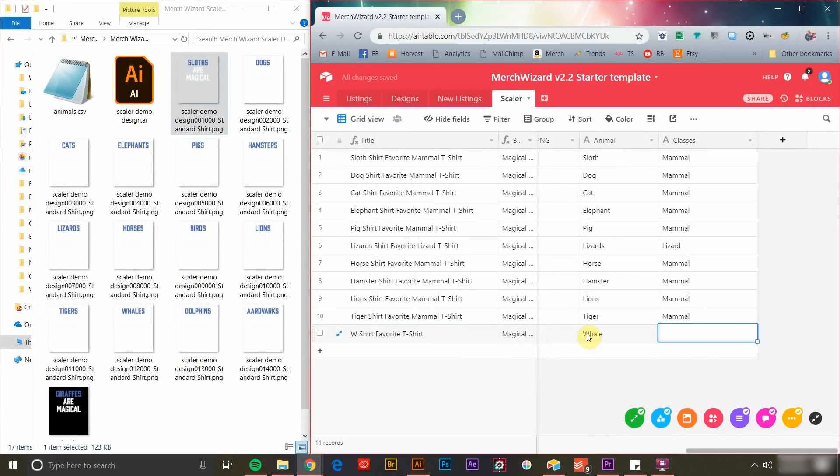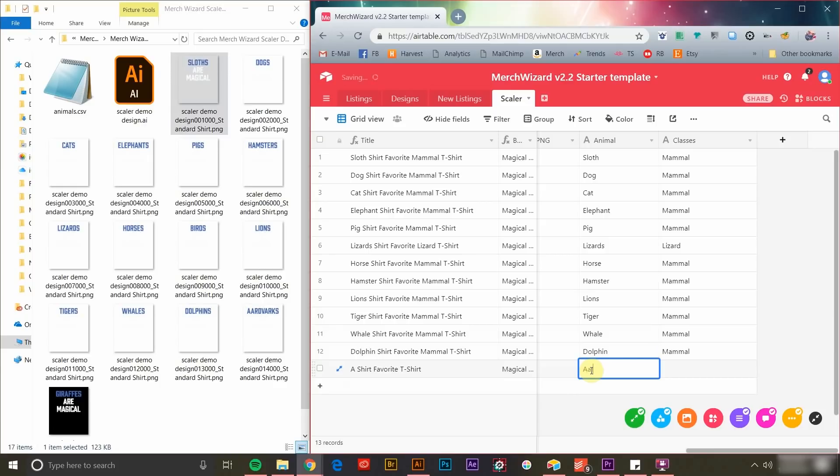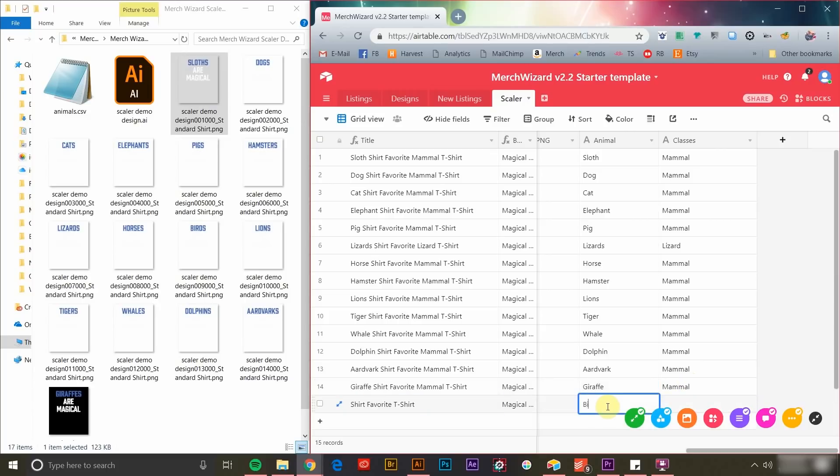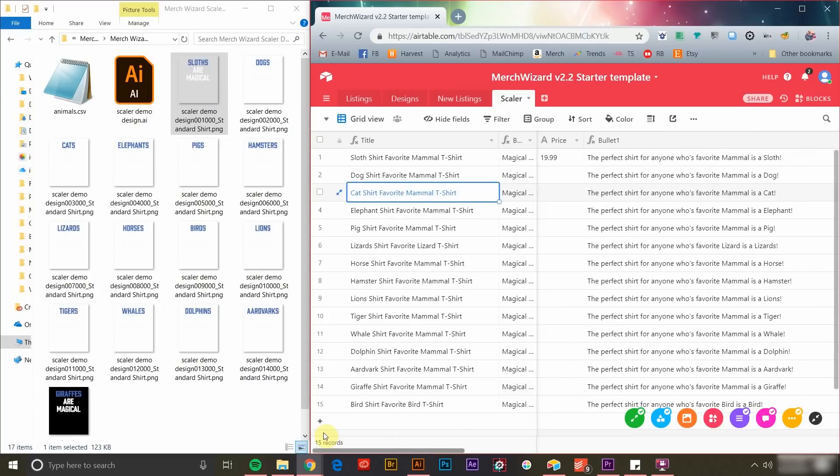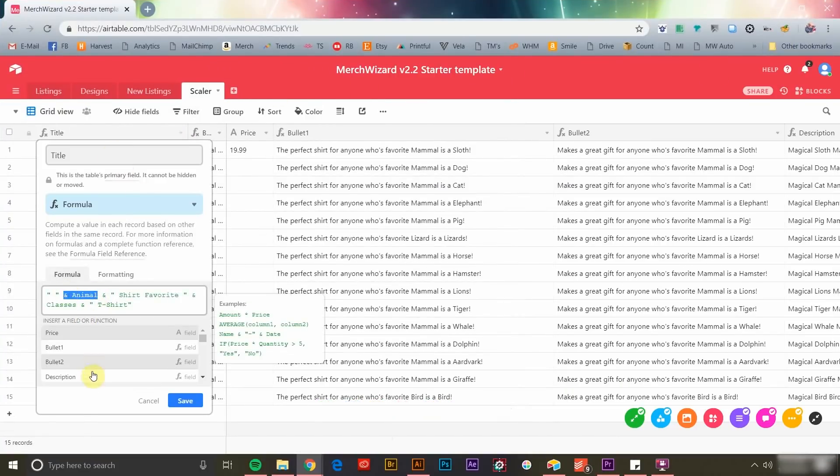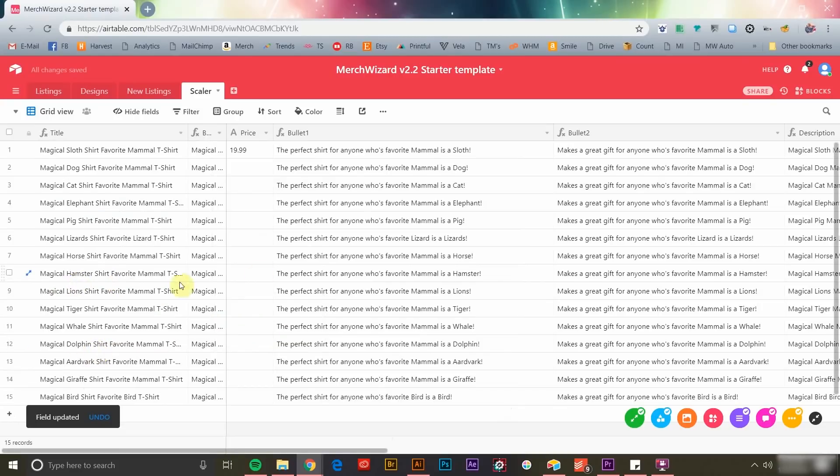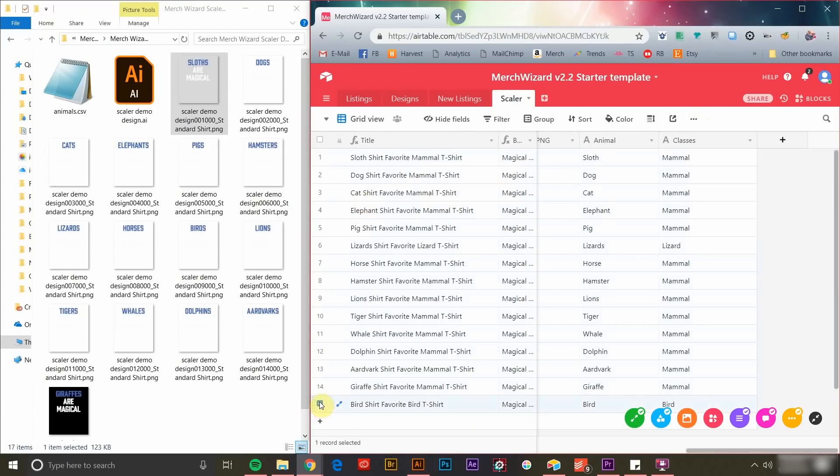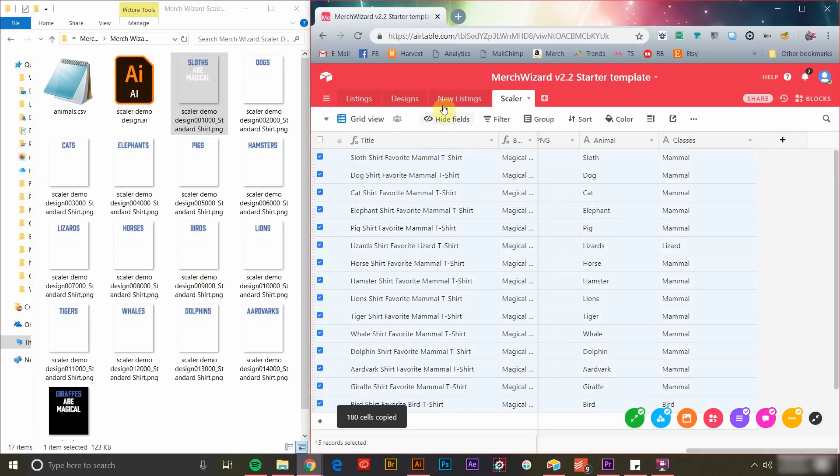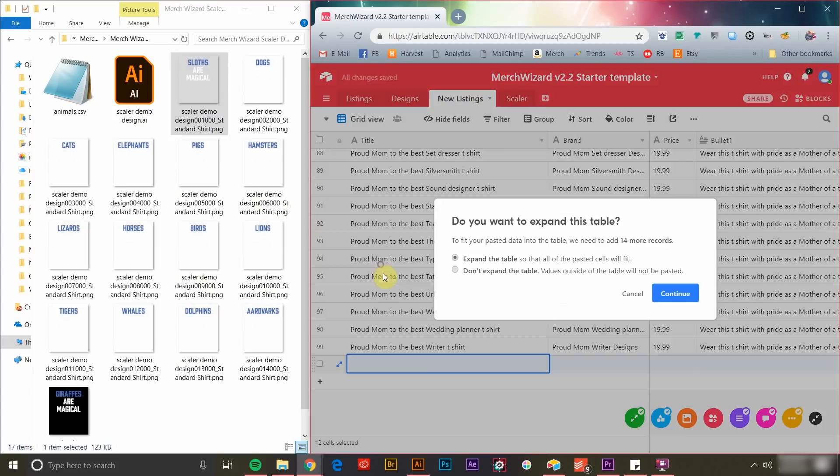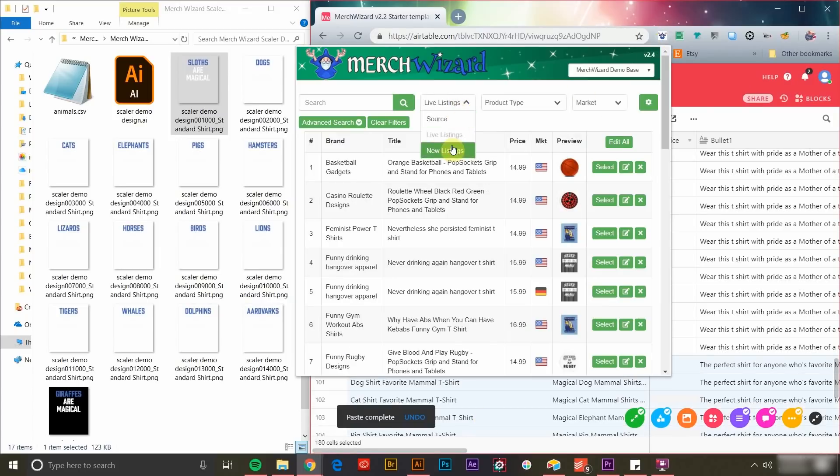Using the Scaler table, you can easily load new product records for an entire series of new scaled designs and populate variables in your listing data templates using additional fields. Formulas are easy to work with and will help you scale designs with keyword-rich listing information quickly and easily. You can then copy the data from the Scaler table into the New Listings table, so that you can access it from the Merch Wizard browser app to list your new products.